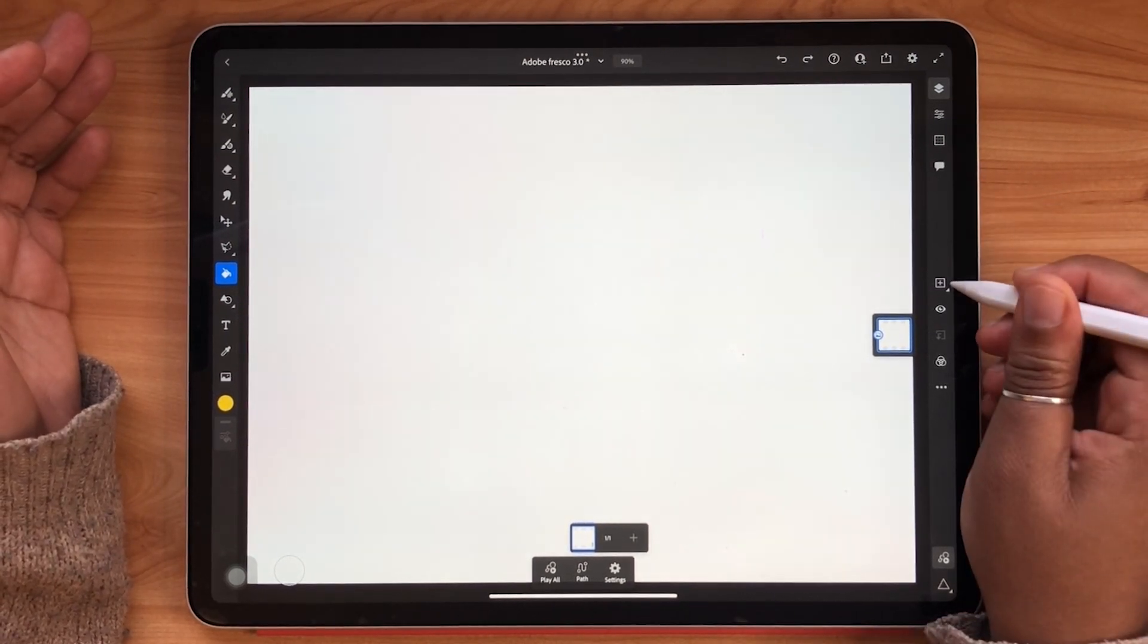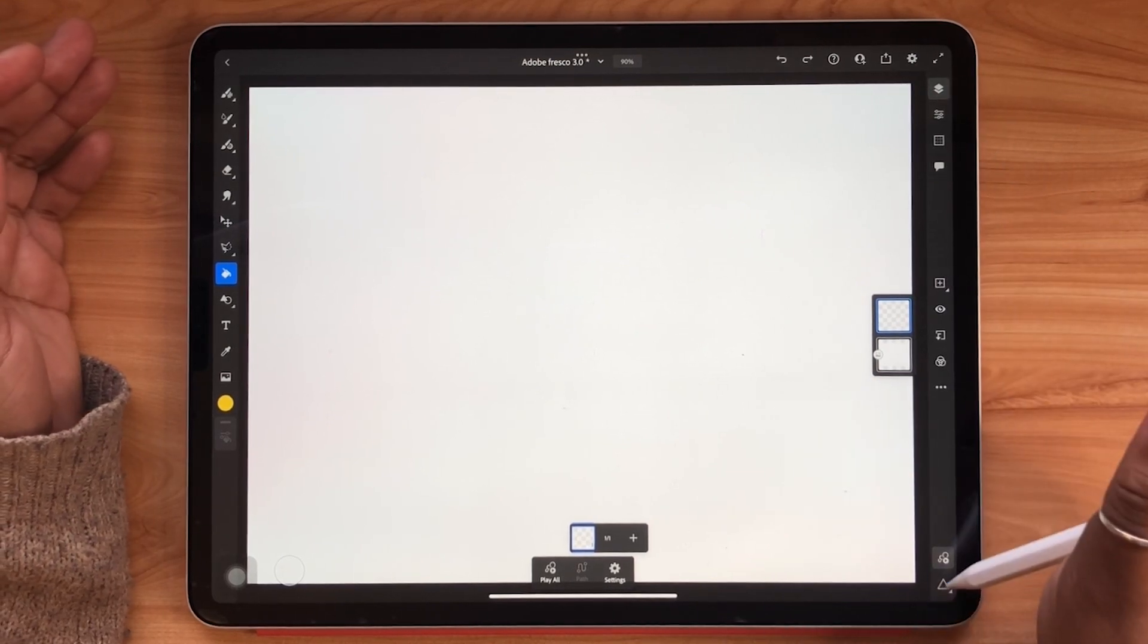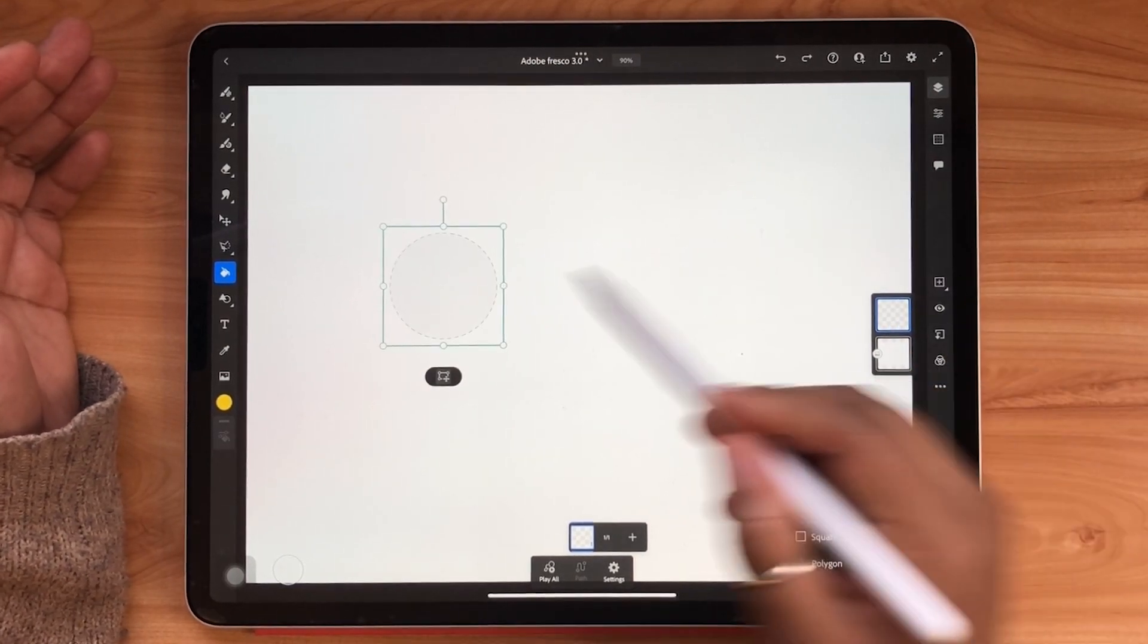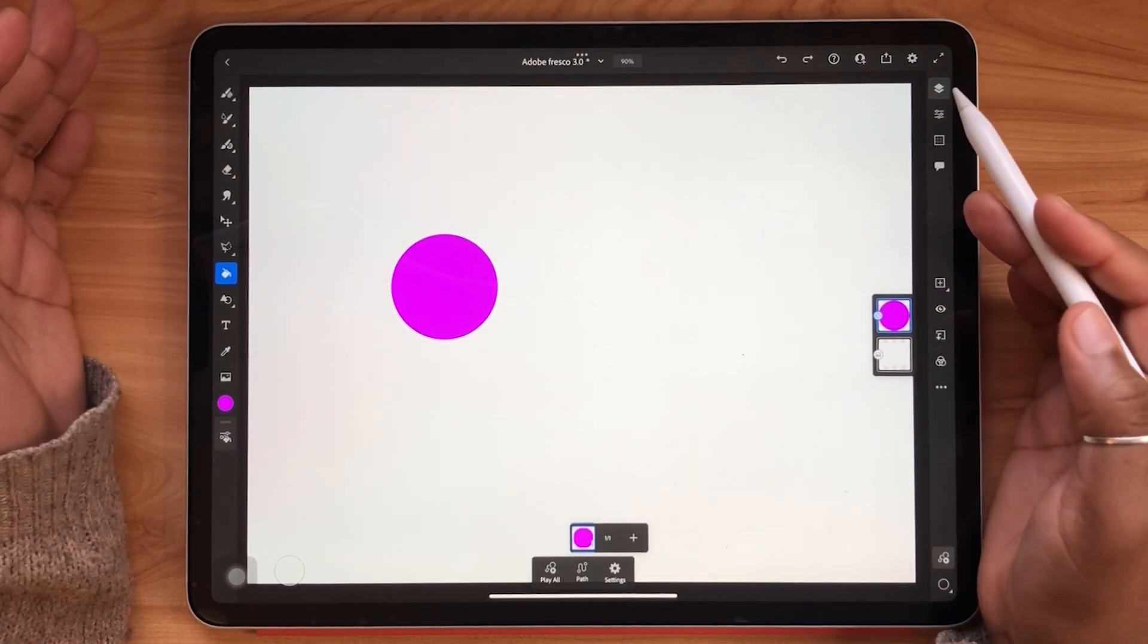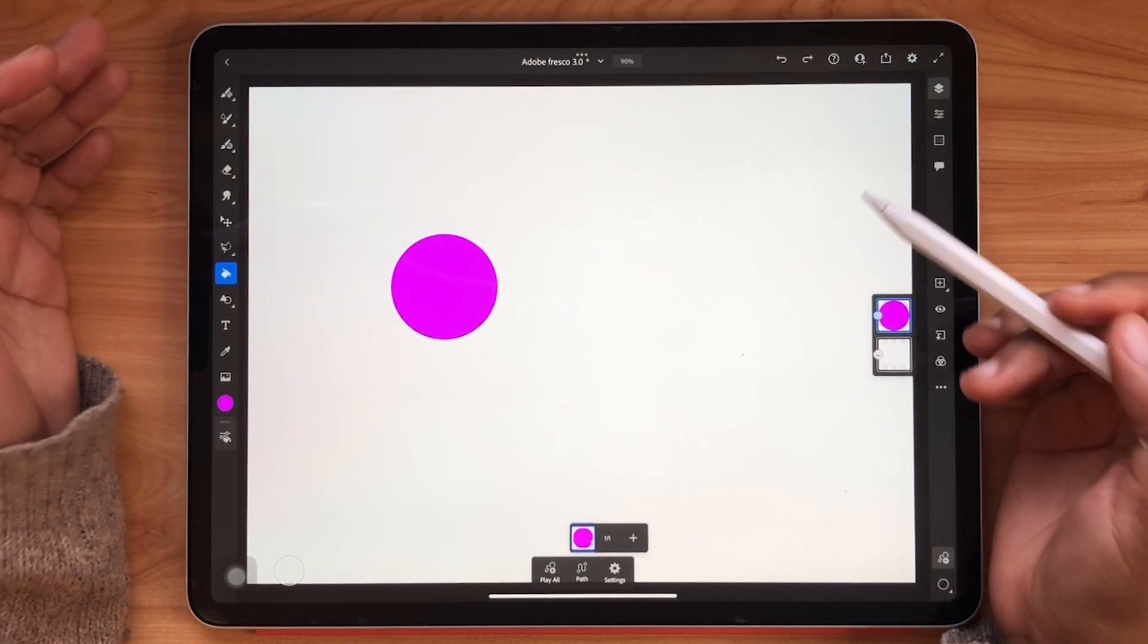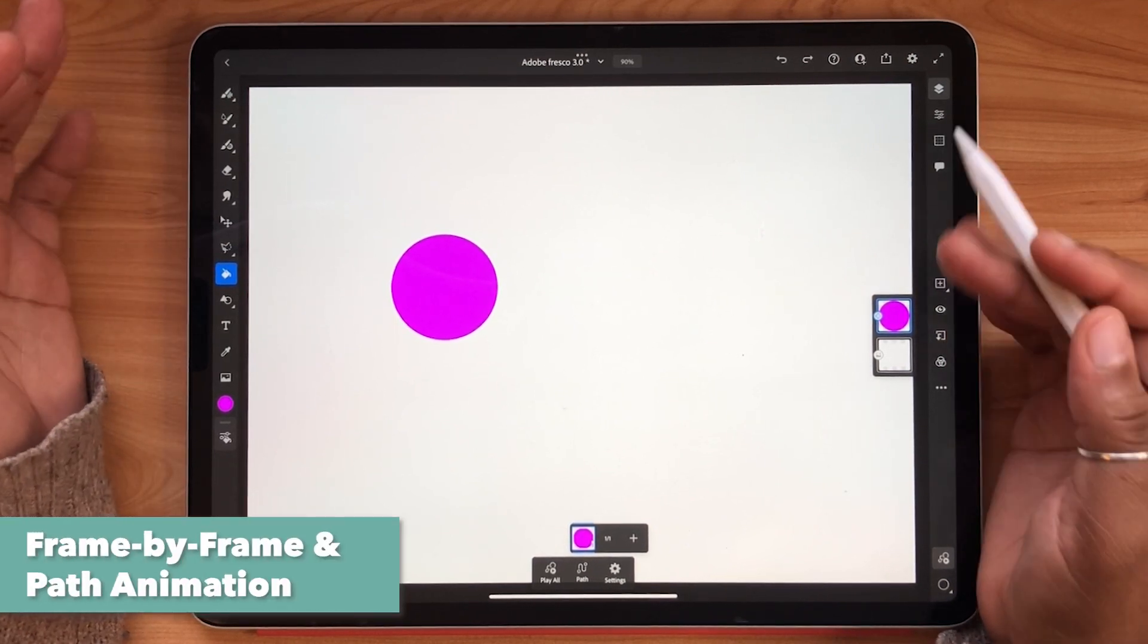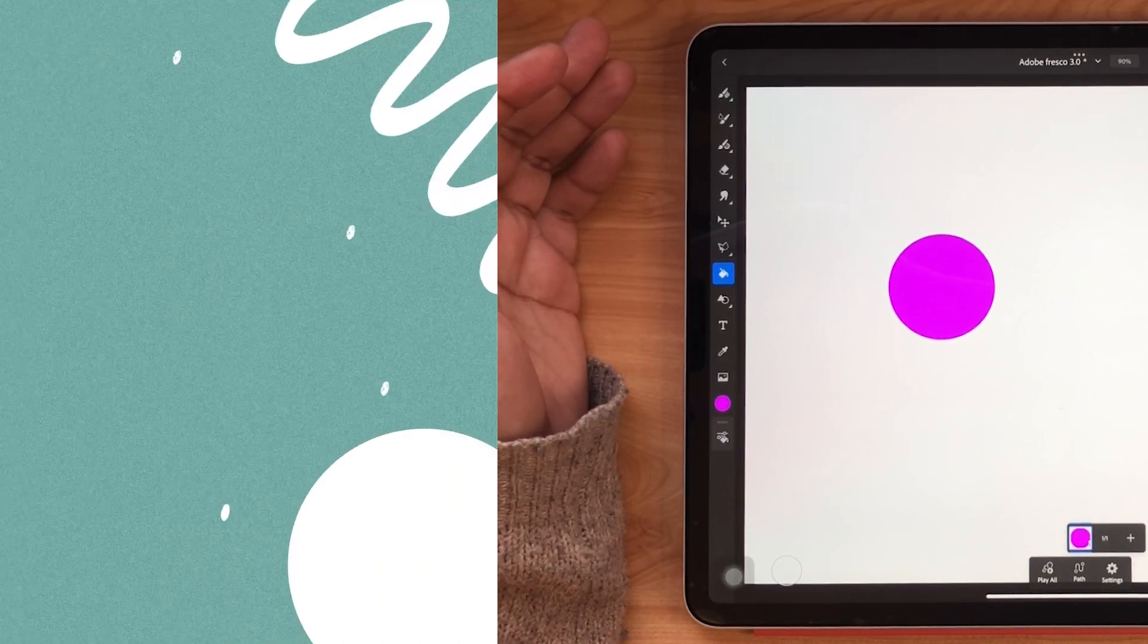With a fresh new layer I'm going to be using my drawing aids to create a circle and fill it in with the fill tool. In Adobe Fresco there are two different types of animation: frame by frame and path animation. Let's start with frame by frame.